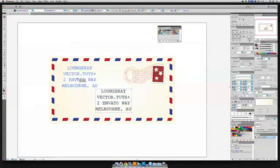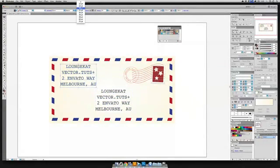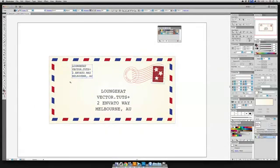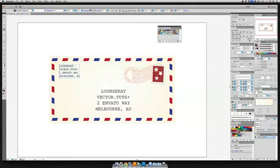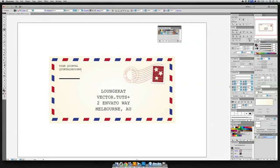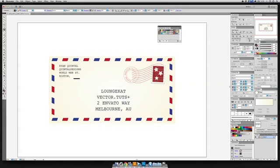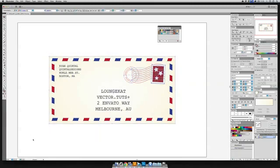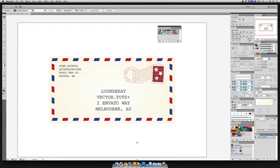And up in the top left in 12 point font and left aligned will do who it's from. It's from her favorite person in Boston, Ryan Quintel, World Web Street. Boston Mass. I'm going to select this all and group it because I think it's looking pretty good.